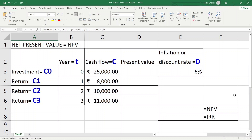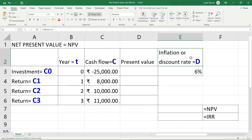Every person and every firm is very much interested in knowing the present value as well as the net present value of money. The inflation or discount rate is represented by D, expressed as a percentage representing the inflation rate or the interest rate the person or firm pays on the investment — in other words, the depreciation value of that money.